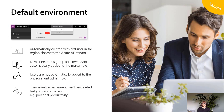Some specific guidance for the default environment: it's automatically created with the first user in the region closest to your Azure AD tenant, so you can't pick its region. New users with appropriate licenses will automatically be added as environment makers. The default environment can't be deleted, but you can rename it — for example, to 'Personal Productivity.' It should not be used to host production solutions; it's designed for personal productivity apps. You can add a DLP policy that restricts which connectors can be used in the default environment to lock it down.